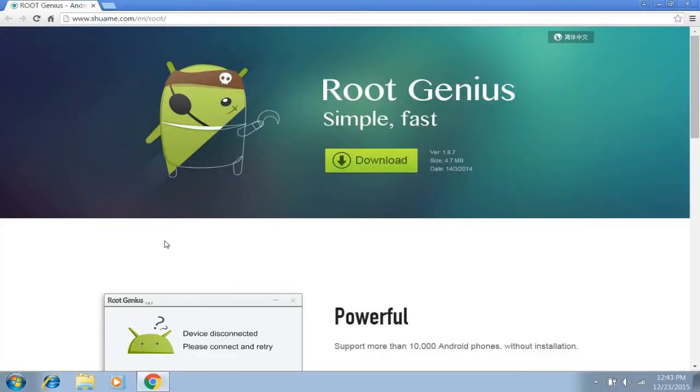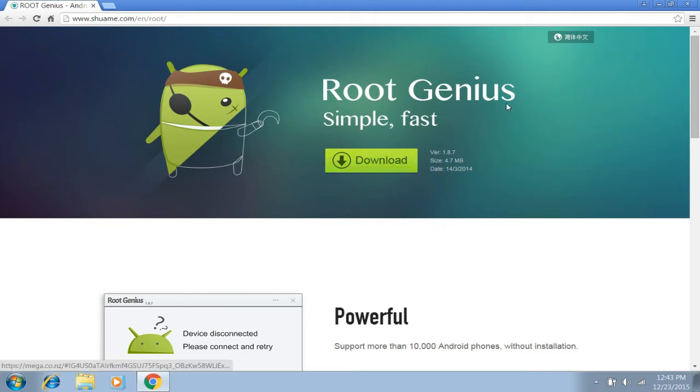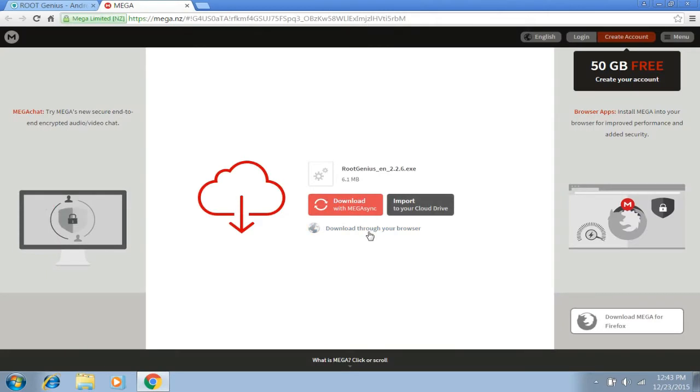Now that's being said, let's start rooting. First of all, visit the link in the description below, which is xiaome.com, which will take you to this page and download RootGenius here, which is 4.7MB in size. Click download through your browser.